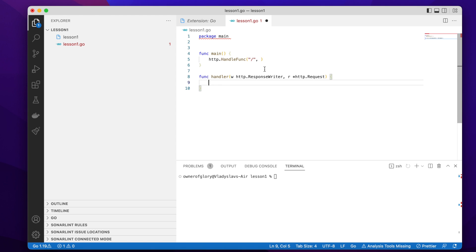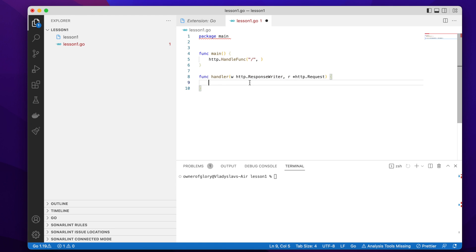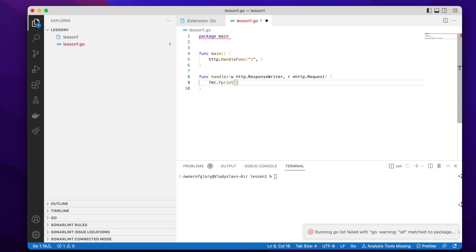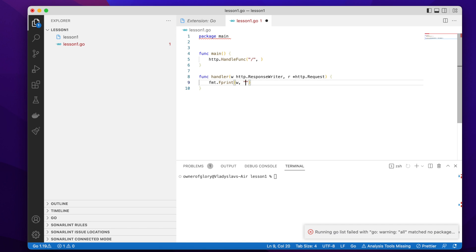But for now, let's just write this handler function. So what this handler function does, it accesses the request object, and it can modify somehow the response writer. So for the purpose of this video, let's just receive the request and write something in the response, like hello from the server. So for this purpose, I'm going to use fmt package. And fmt package has functions not just for writing to the standard output, but also generally for writing to files or writing to strings.